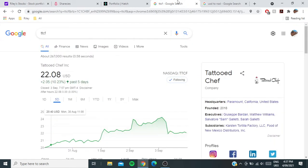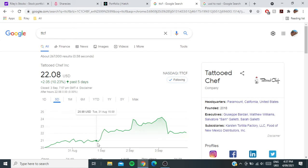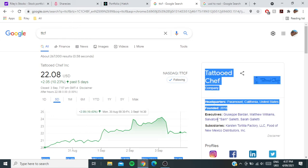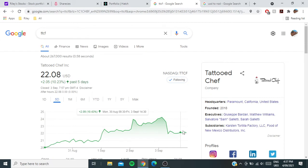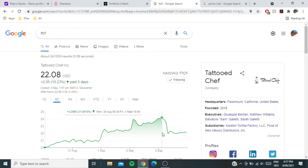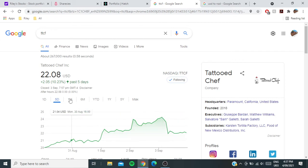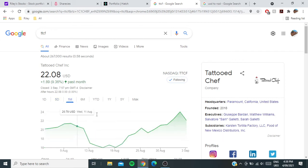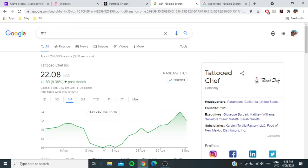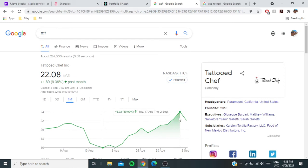Tattooed Chef was on a massive run again. Last week it was up 17% I believe for the whole week. This week it is up 10% for the week, although it hit a high of 21% up when it was $24.24. Just a couple weeks ago it was down at $16. Now that it went all the way to $24, that's a gain of 50% in just around two weeks, which is insane.